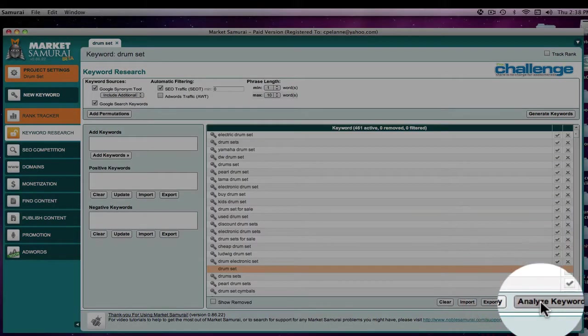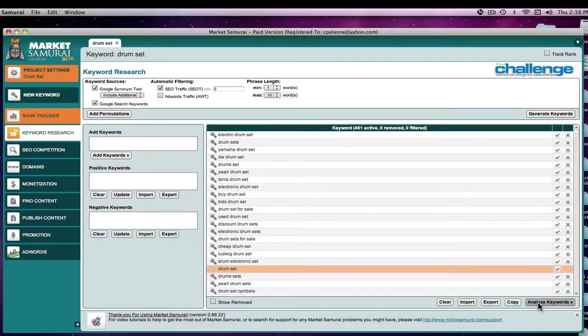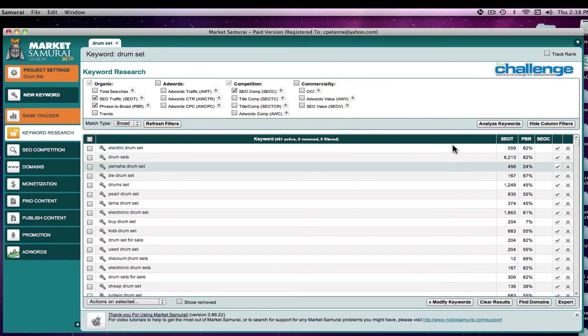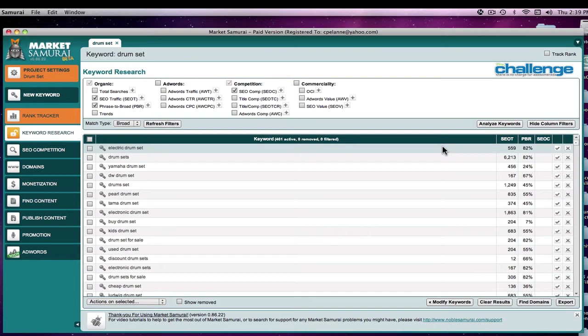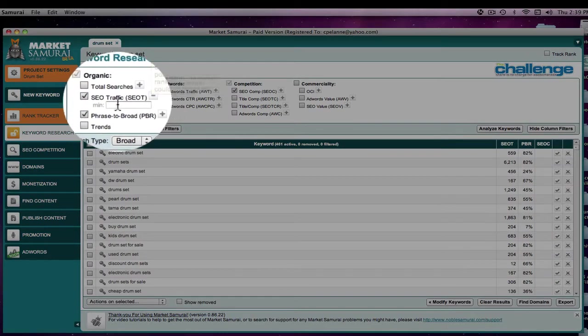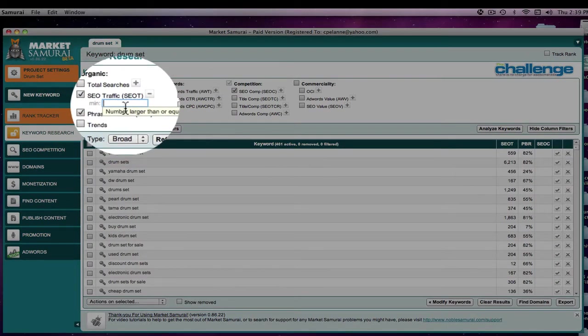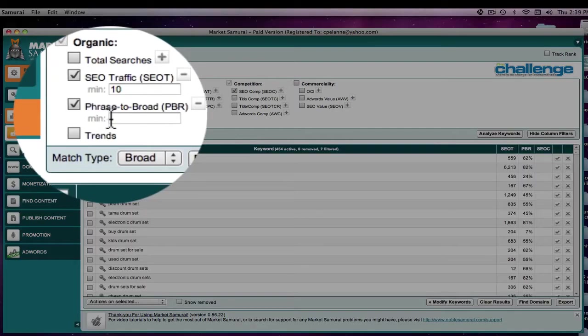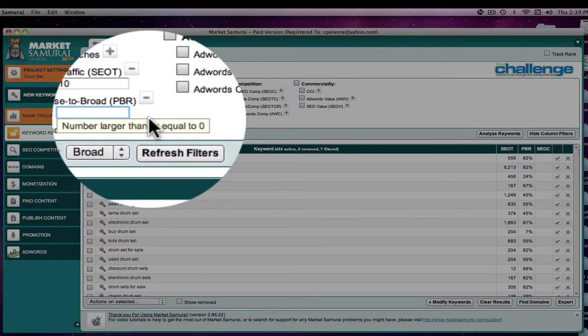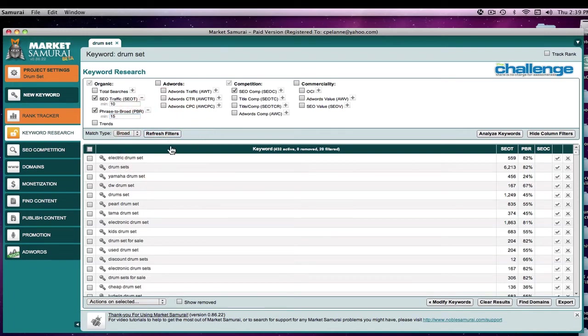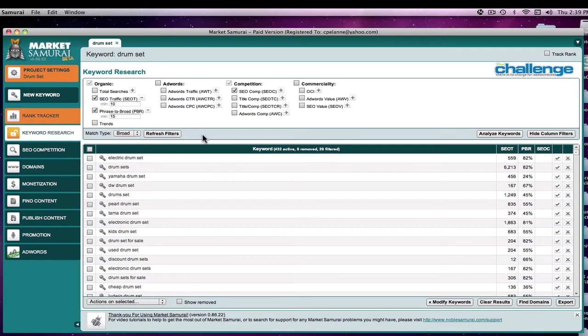We're going to hit analyze to bring back our traffic, our PBR, and I'm going to turn off the value. Now for filtering when you're looking for long tail keywords, you'll come into your SEO traffic filter and instead of 80 searches per day, we're going to look for 10. We're going to set our PBR to 15 just like we did in the prior search and refresh the filter. That takes it down by 29 filtered out.